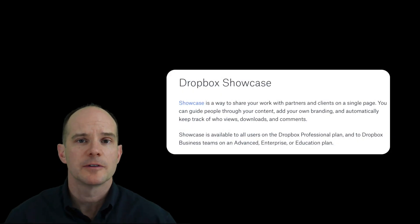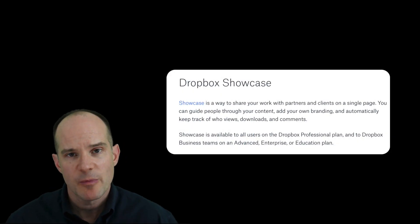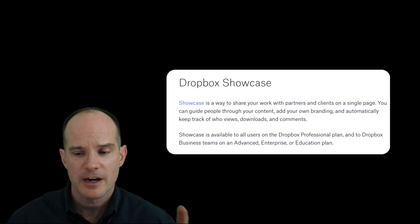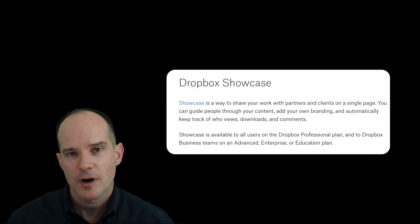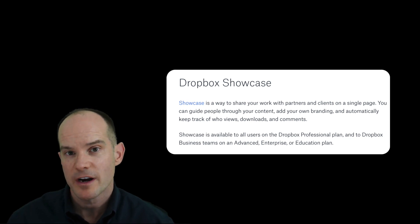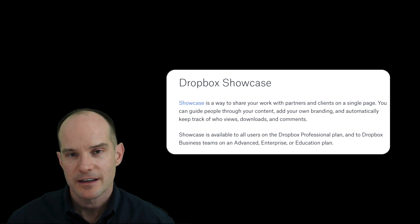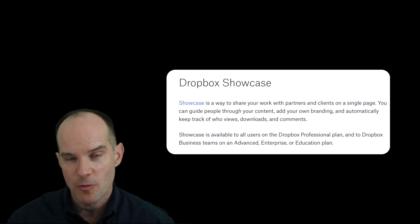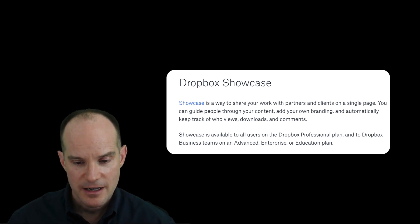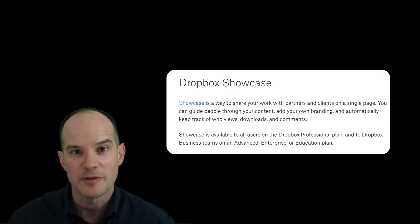So this is some of the new features. Hopefully you enjoyed learning a little bit more about Dropbox Showcase. If you haven't already, be sure to watch the other video where I explain what Dropbox Showcase is — that explains a lot more about what it is and how to create it. Today in this video, it was just about some of the new features.